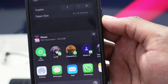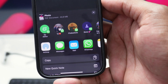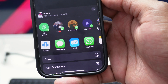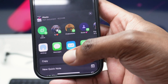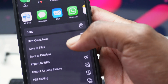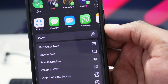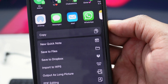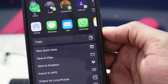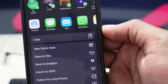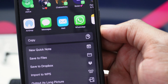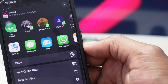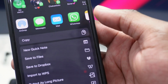You can save it wherever you want. I'll tap Save to Files, and I'd recommend you save it to Files so you can easily access and share it later — to email, WhatsApp, or any other place.